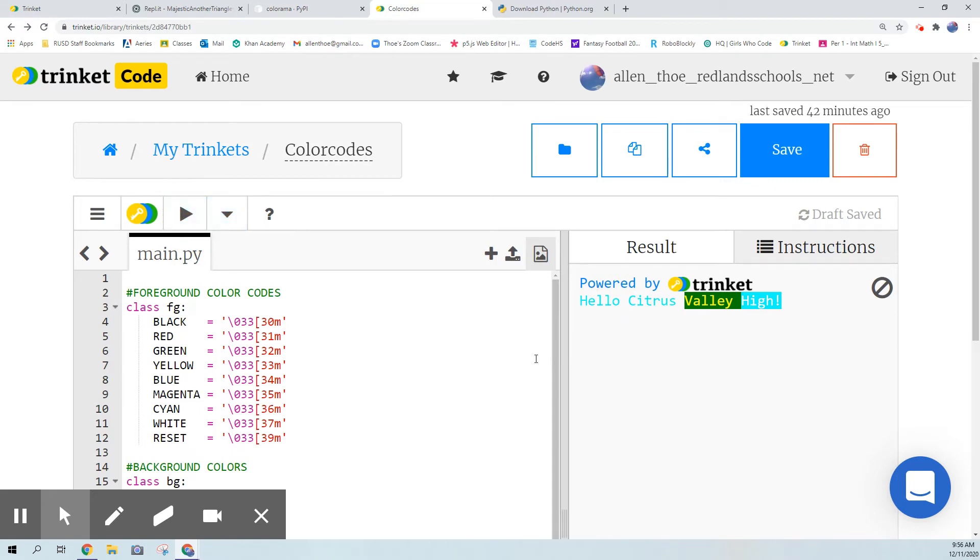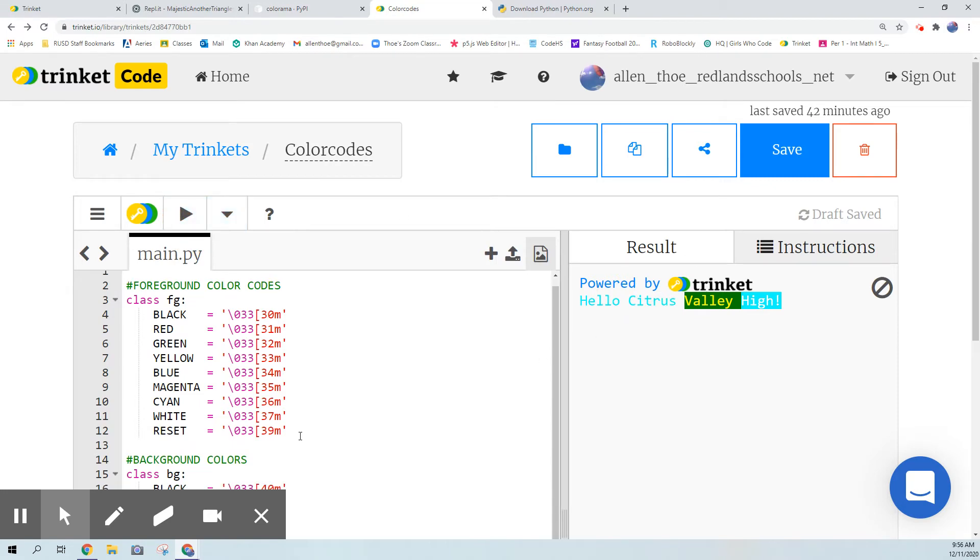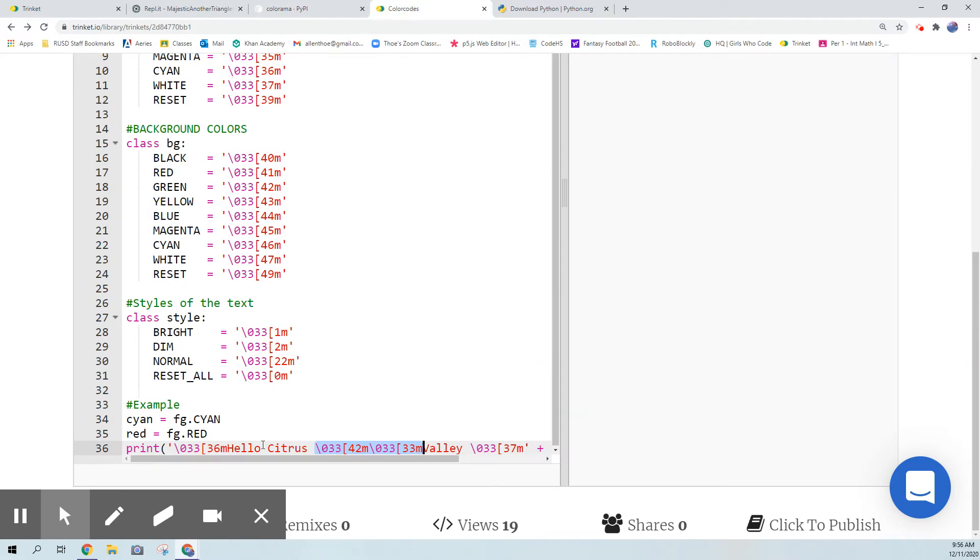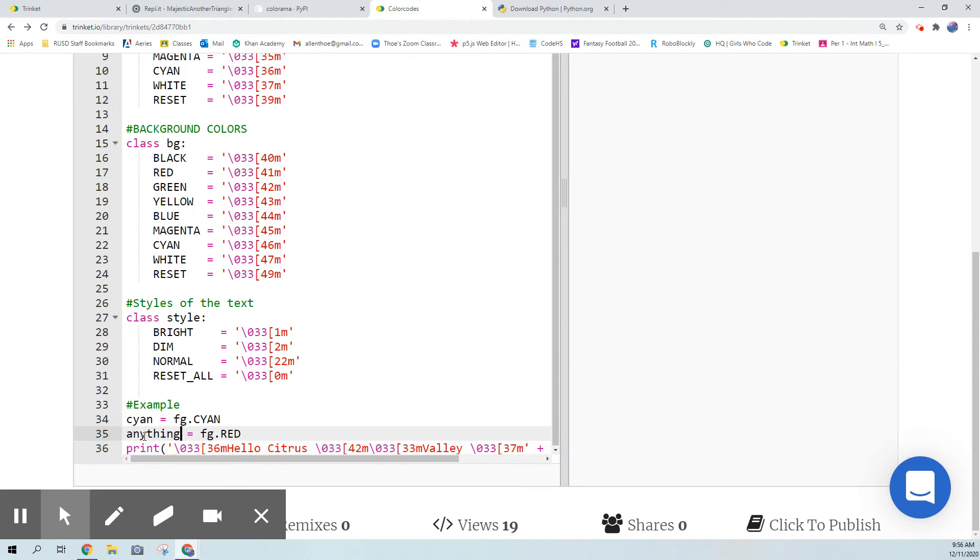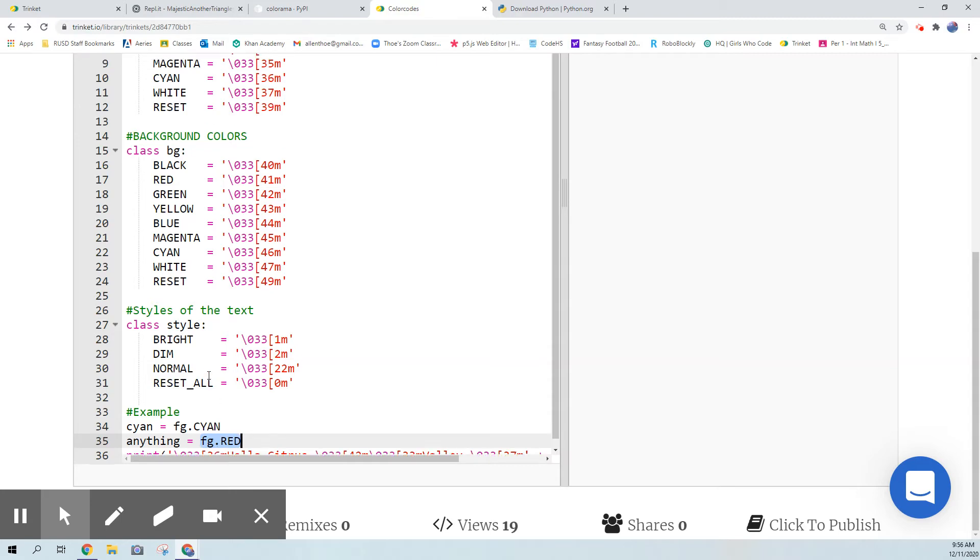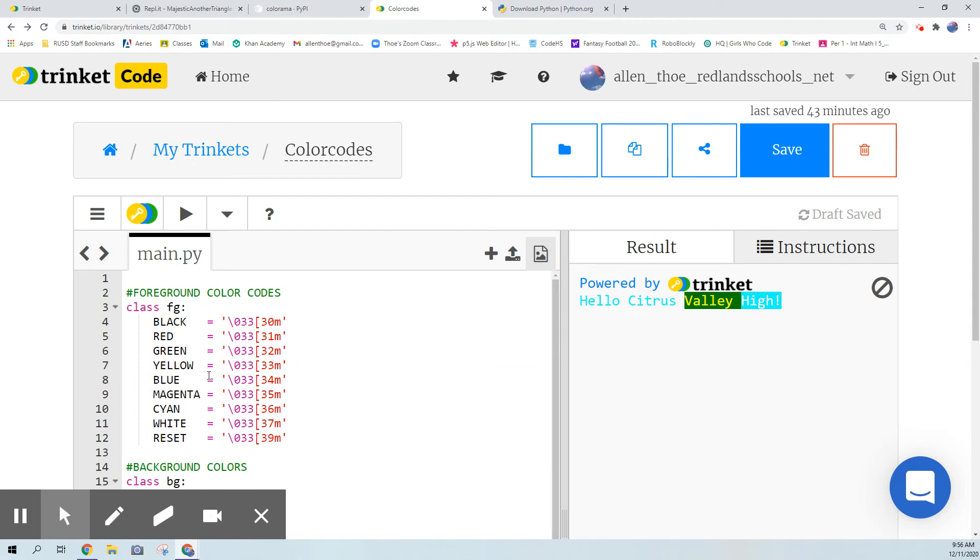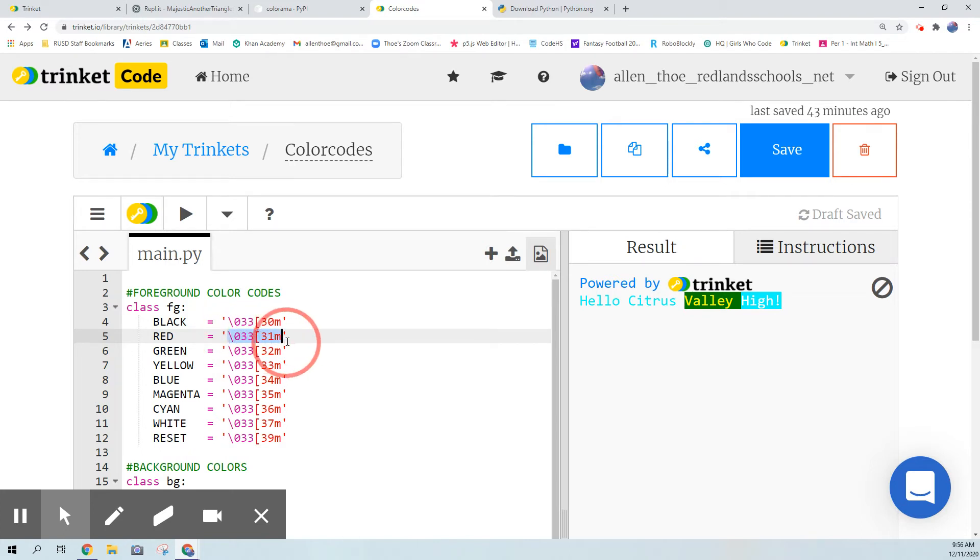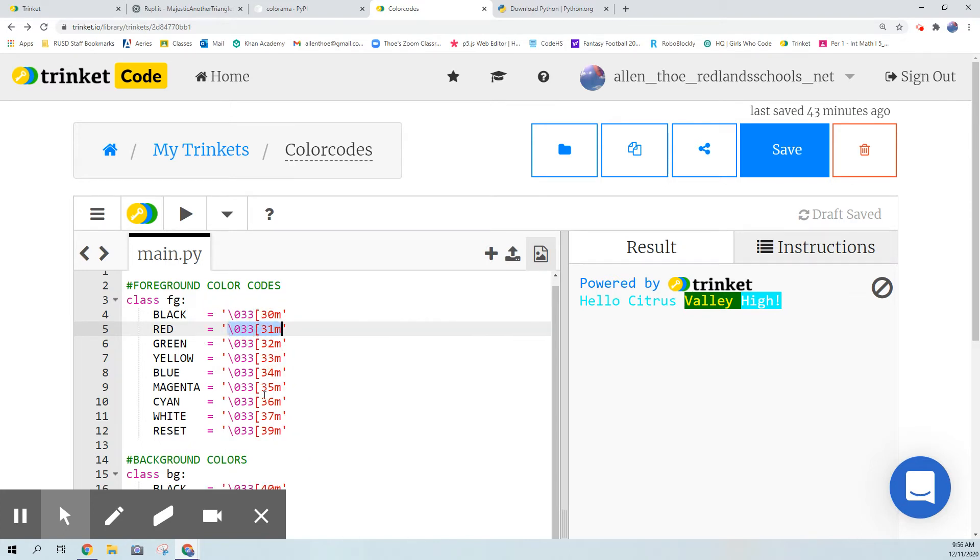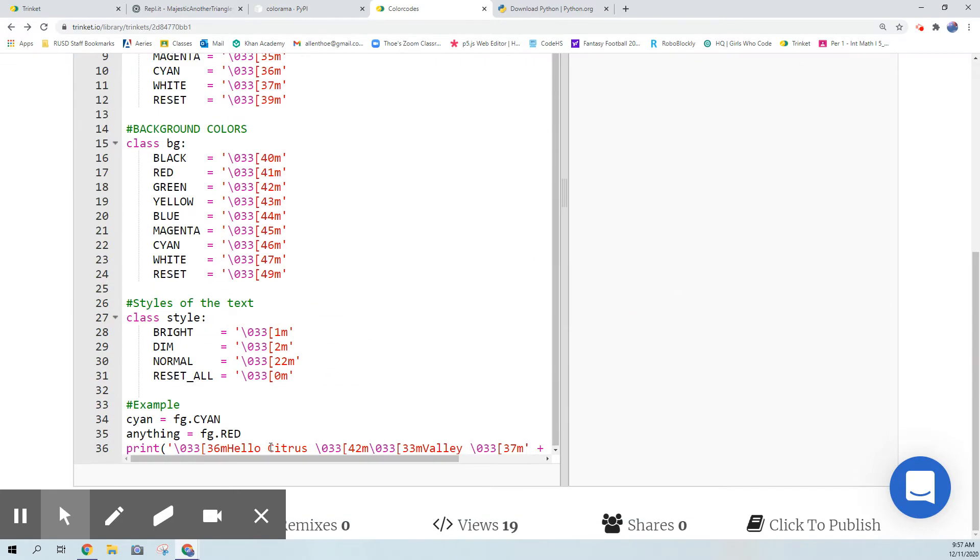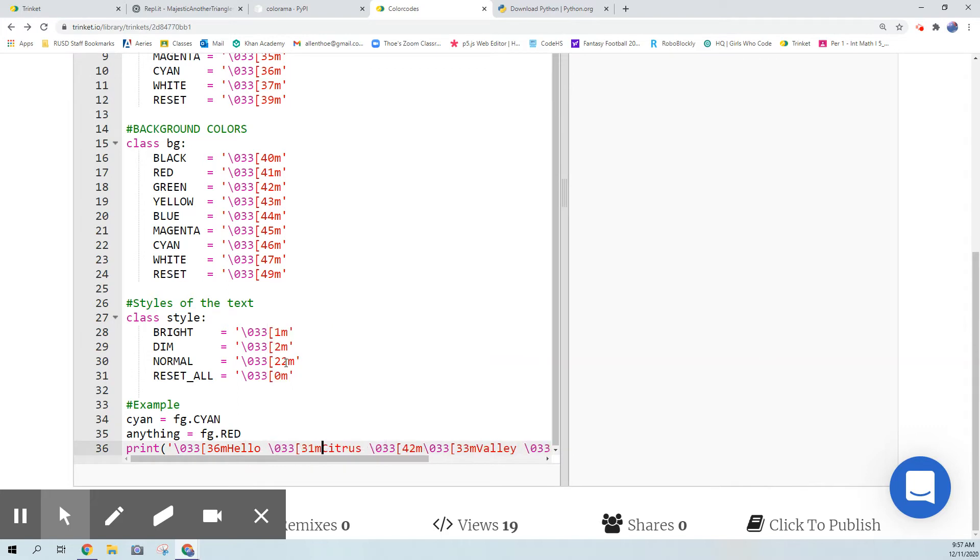I can make a variable name - I can make this anything I want. I can say hey computer anything is fg foreground dot red. So fg is the name of this class, so the computer will go to fg and then look for red and it will basically look for this, it'll just be inputting this. So this right here is red, so I want to make citrus into red.